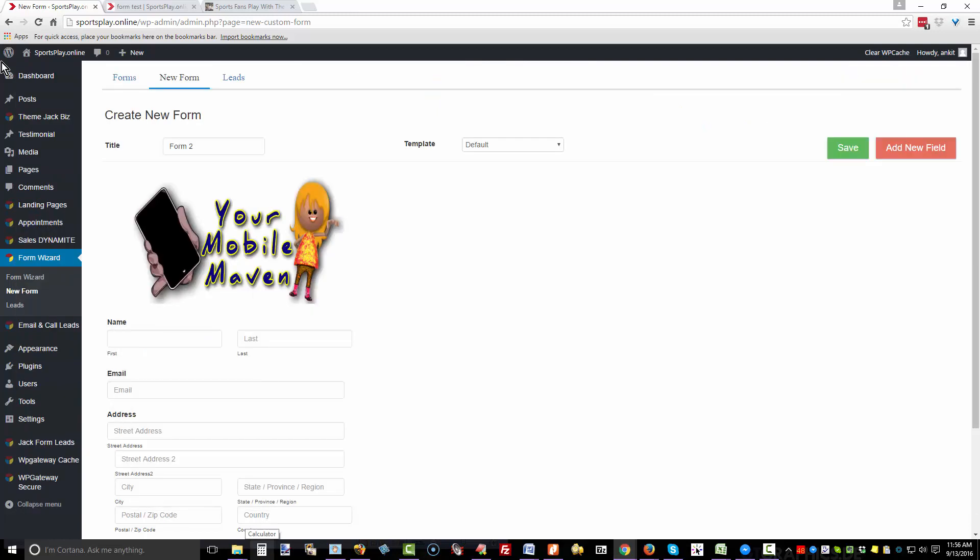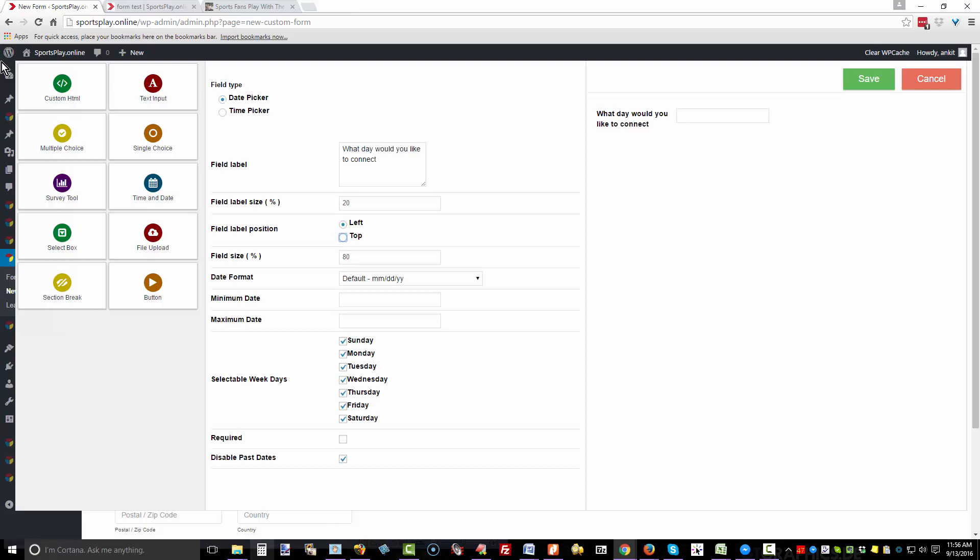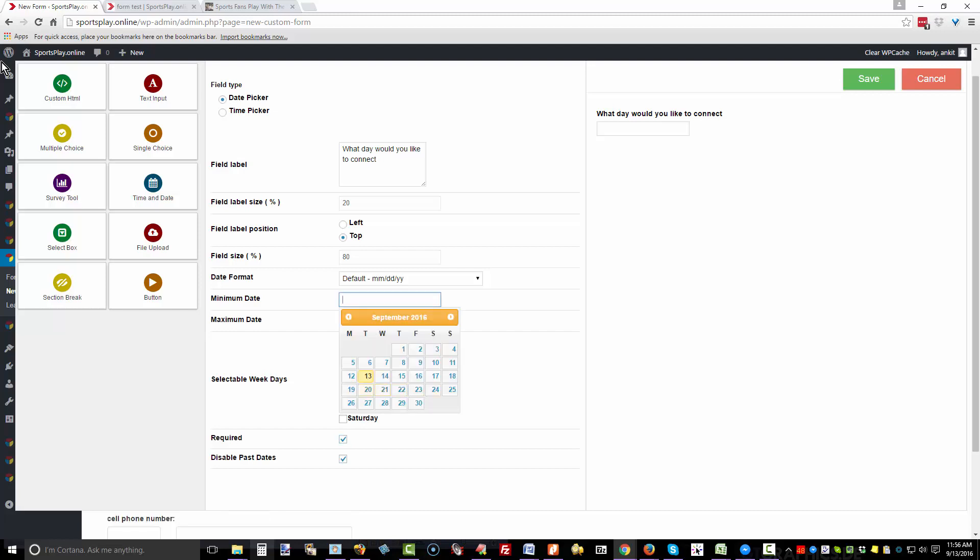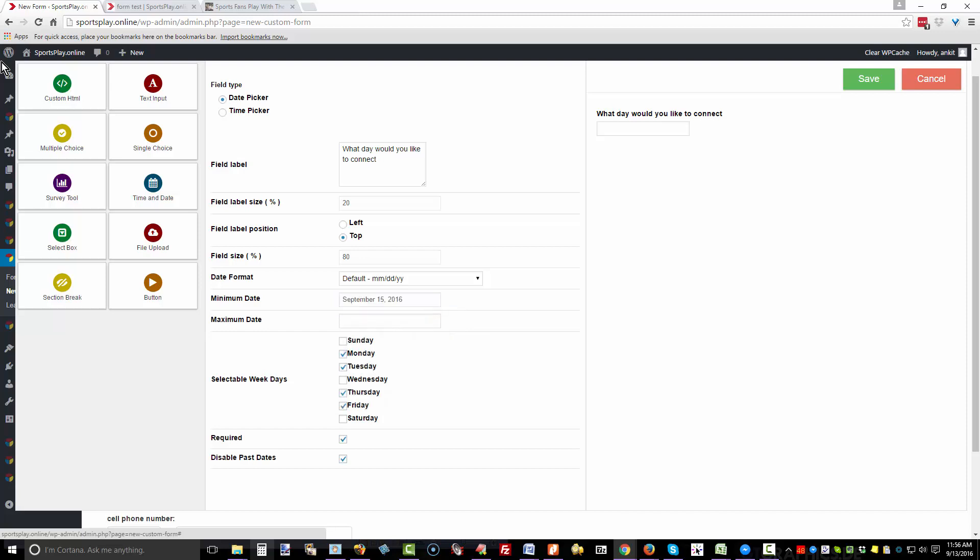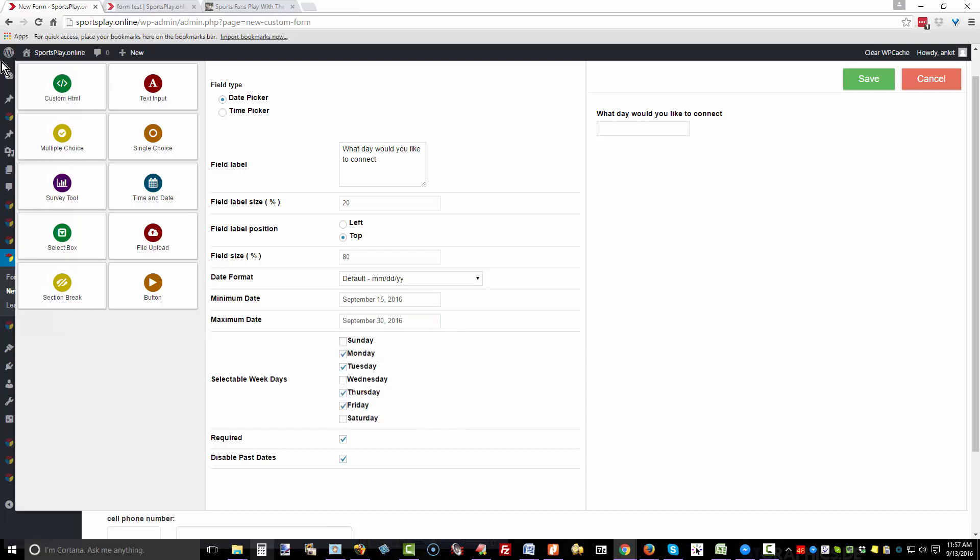Now add a new field. Say you want to offer a date for an appointment. I'm putting this on the top, and you can select, say, you want to work Monday, Tuesday, Thursday, and Friday. This is required, and the minimum date would probably be today's date. The maximum date—say this is for a free consultation and they get two weeks to make their appointment. Click save.